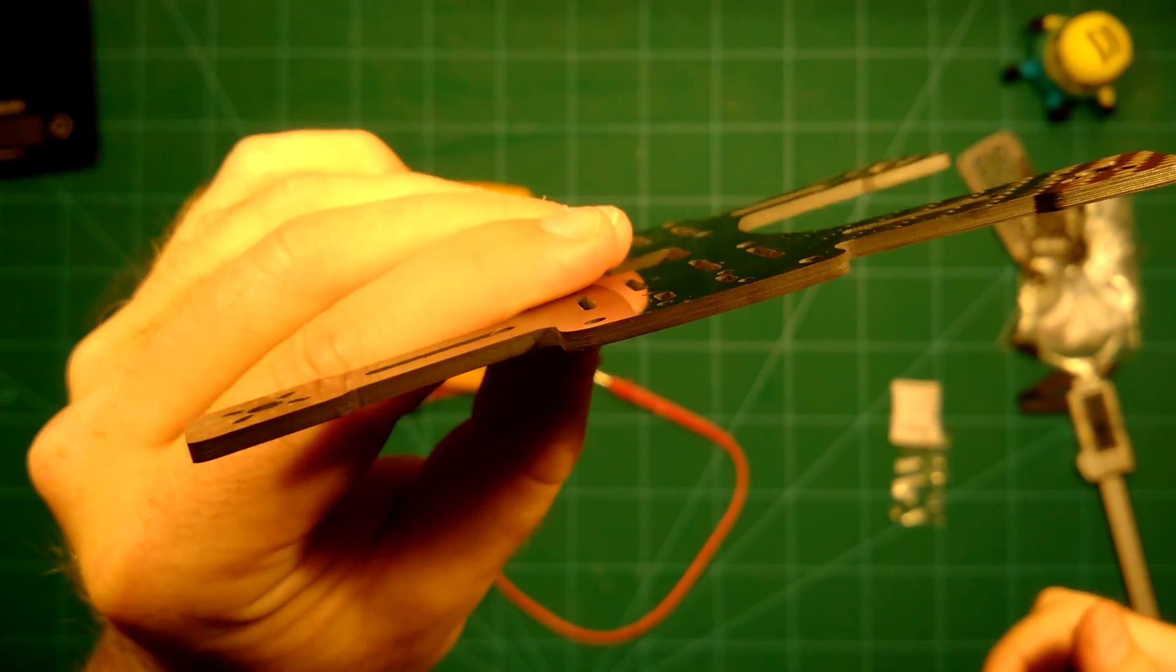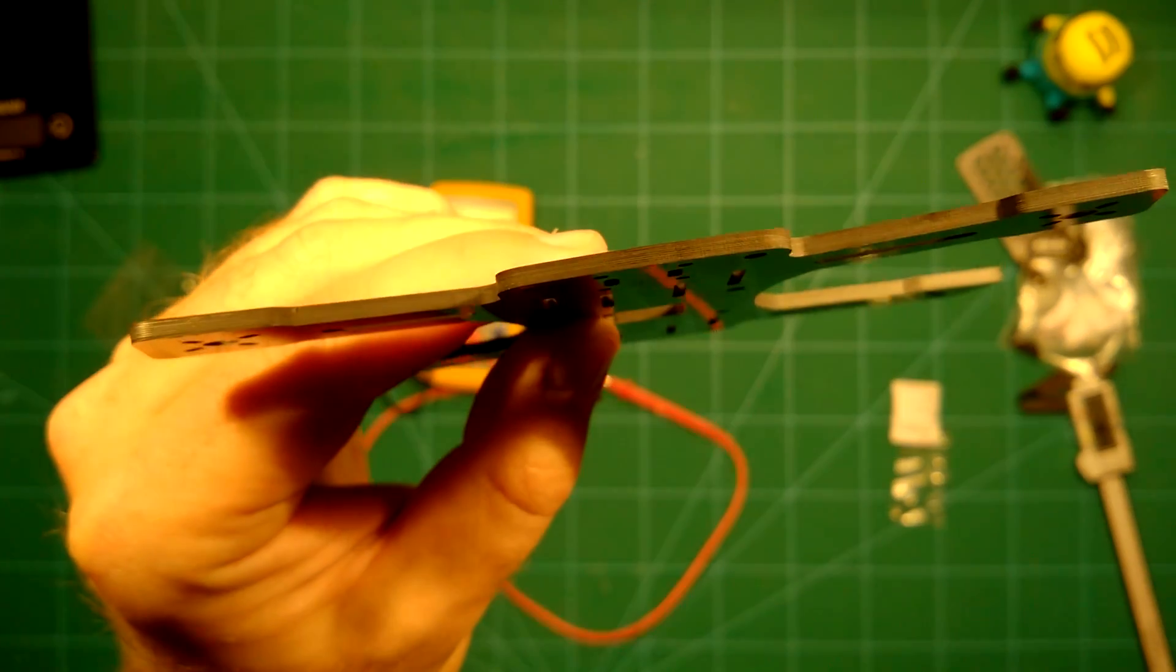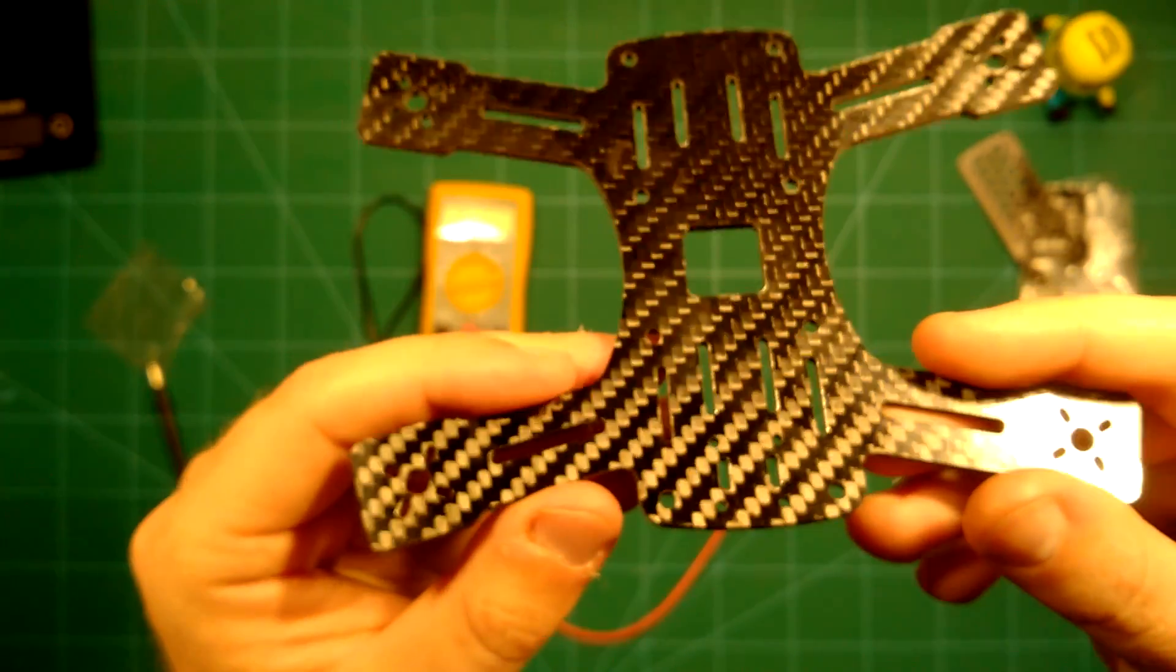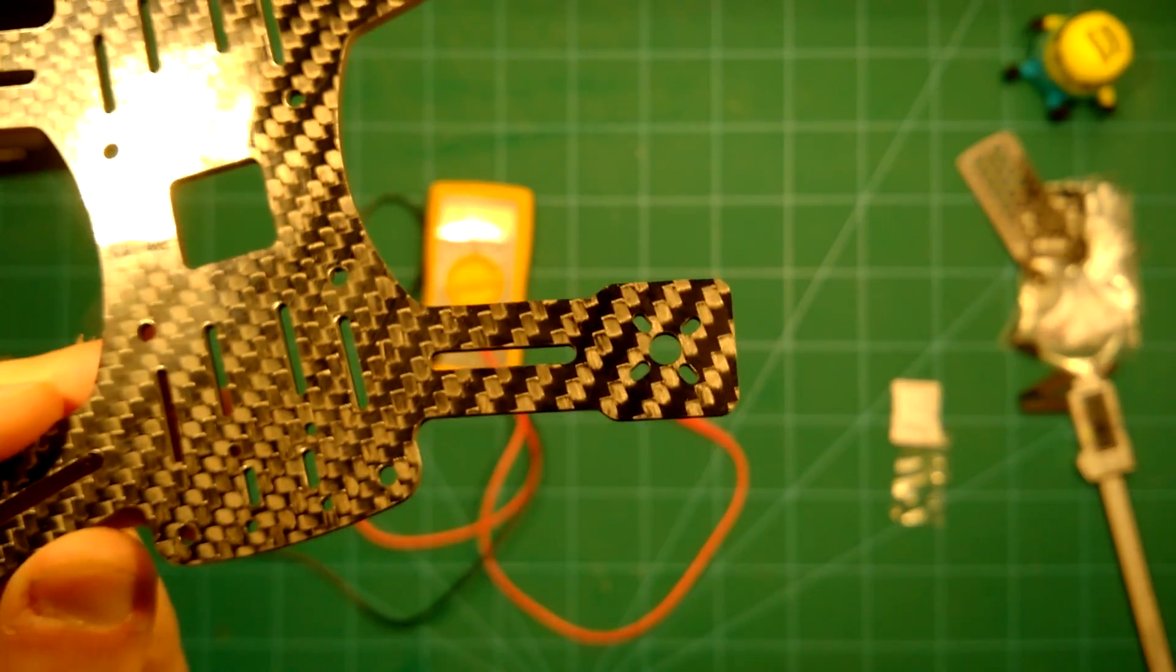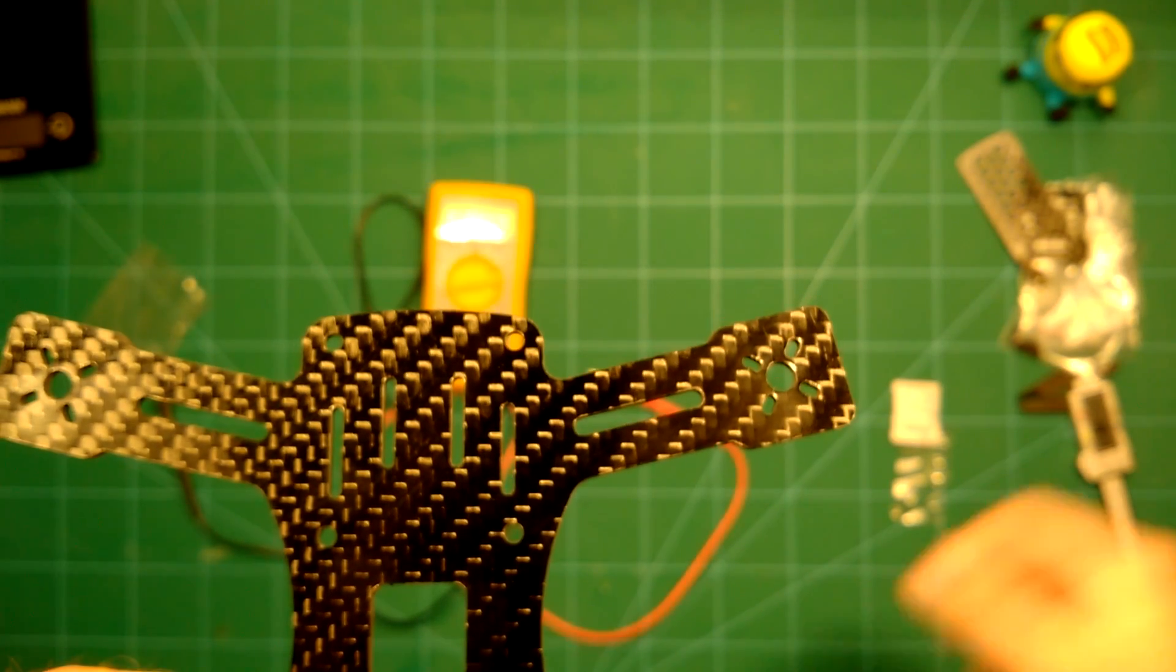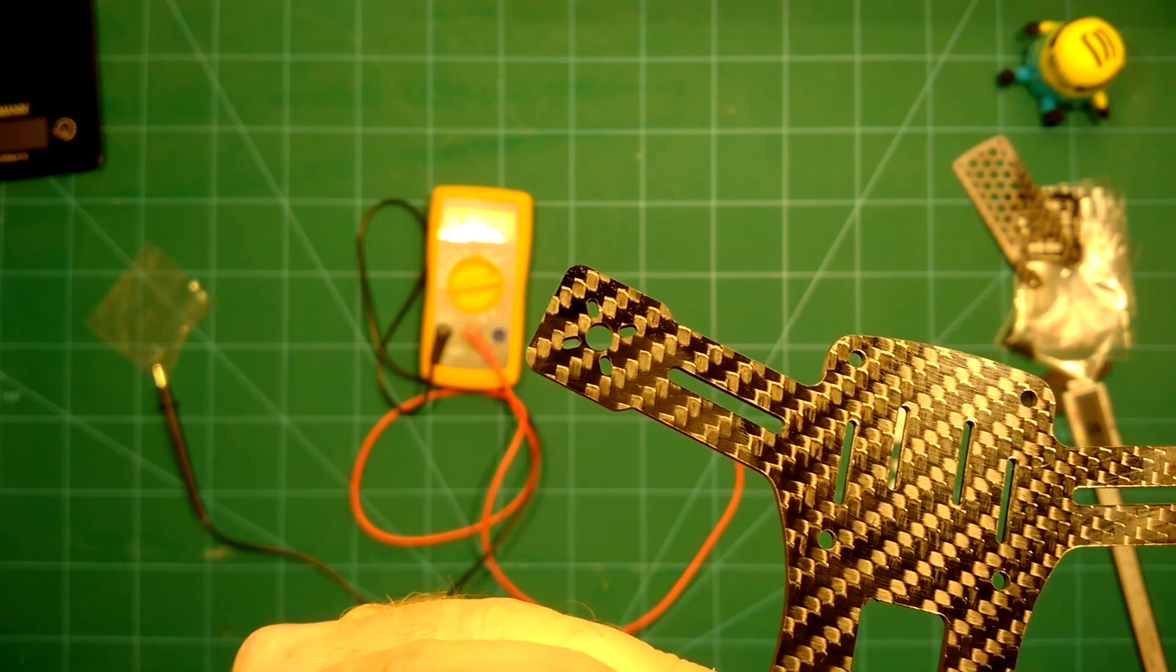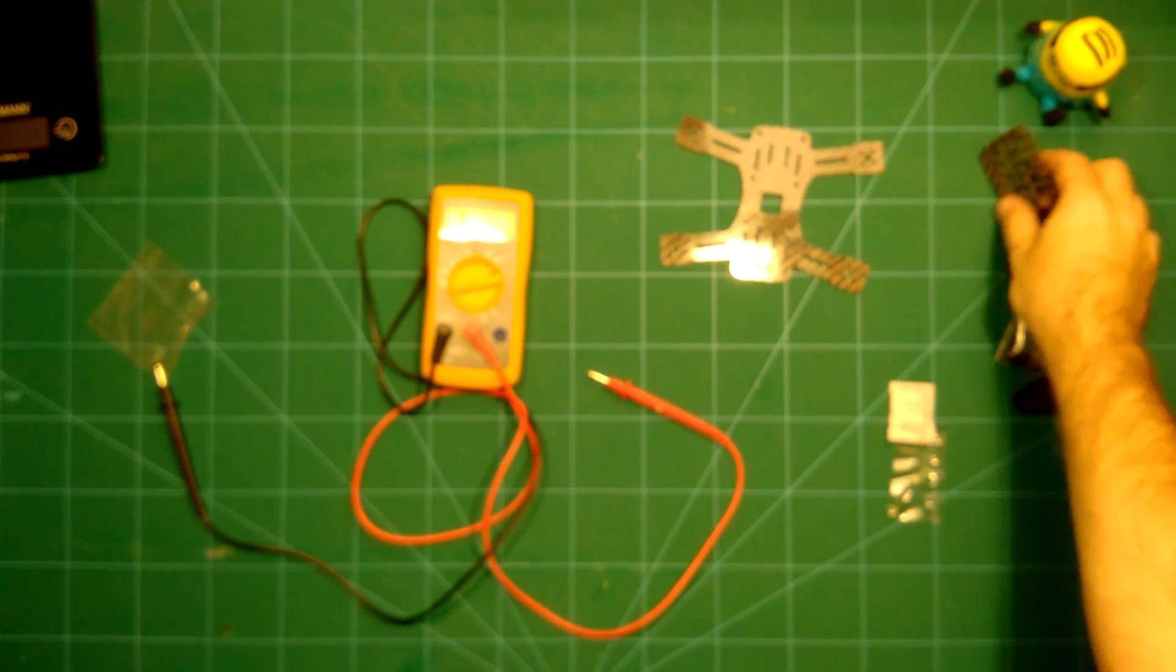You can actually very nicely see the carbon fiber layers here. So this is a nice frame. Also the cutouts here are of a really nice quality. You can see it here, so that's very precise. This is really nice, so I really appreciate it. It's a good quality frame.